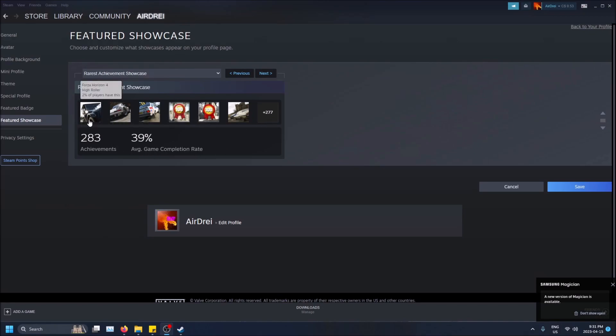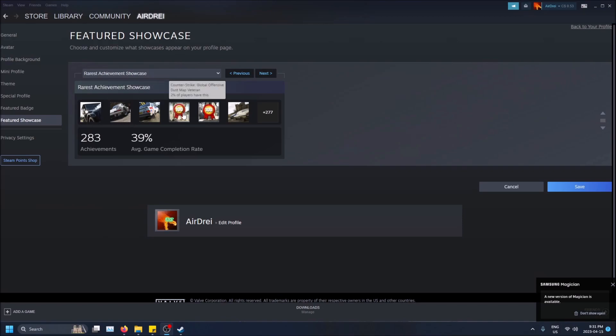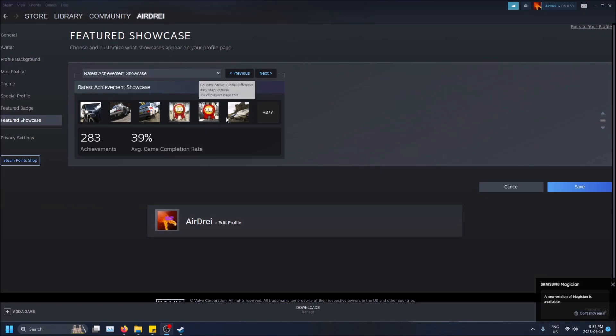So as you can see here, if I hover over these achievements, you'll see 2% of players have this, 2% of players have this, 2%, 3%, 3%. So basically these are the achievements that you have that the least amount of other players have in the games that you play and it'll show like six of them here.